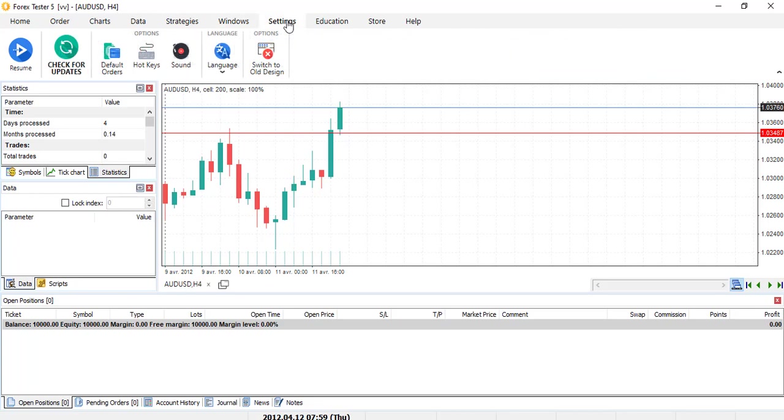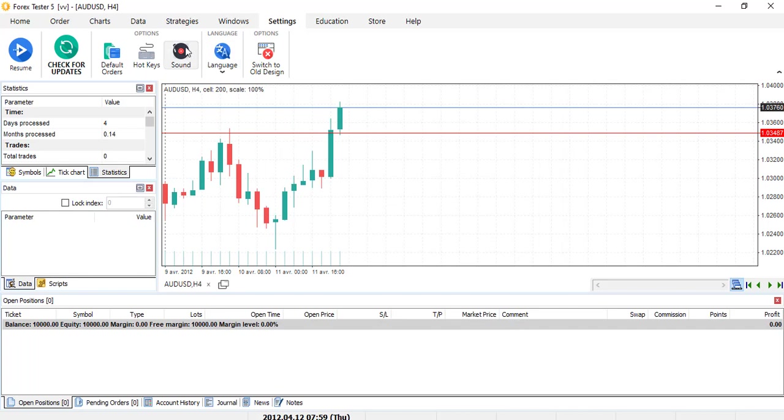Settings. So you can set hotkeys like on MT4. You can switch to the old design if you don't like the new one. That's also a nice feature because if you are really used to something, sometimes it's complicated to adapt. But with this one, you can really adapt easily. And if you don't like the new design, you can just switch to the old one.